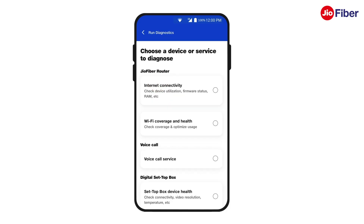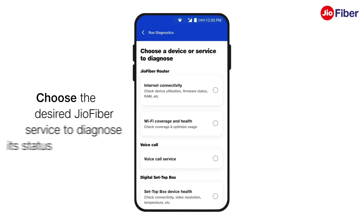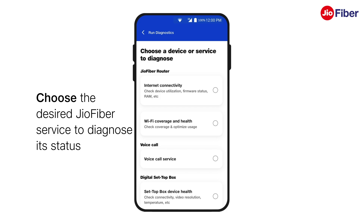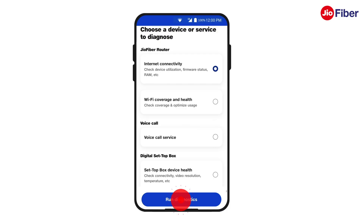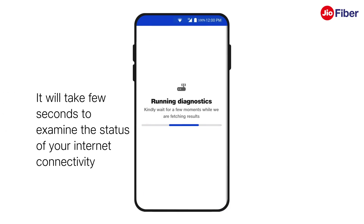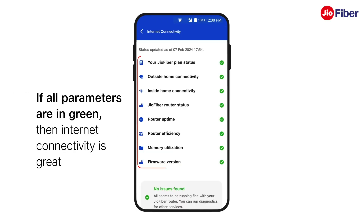This is where you can check the health of your Internet connectivity, Wi-Fi coverage, Set-Top Box and GeoRemote. Choose the Geofiber service for which you want to diagnose the status. For instance, to check the status of your Internet connectivity, tap on Internet Connectivity, then tap on Run Diagnostics. It will take a few seconds to examine the status. If all parameters here are in green, then your Internet connectivity is great.